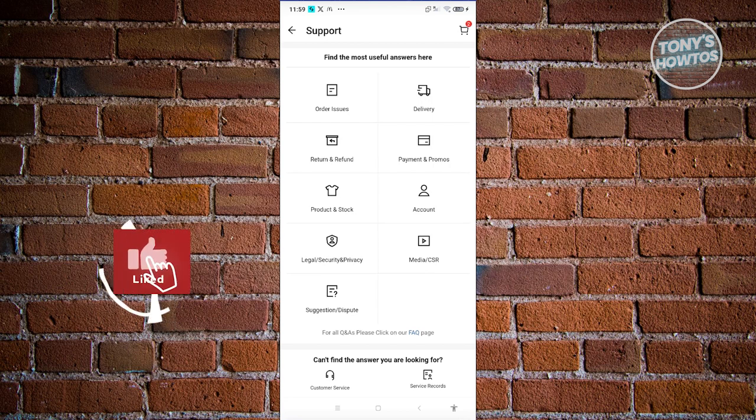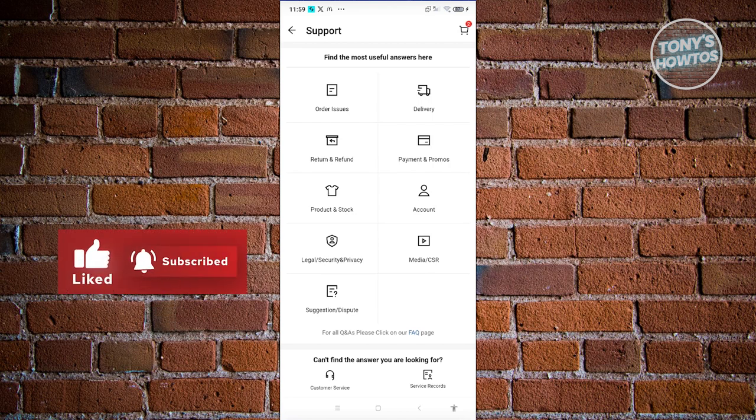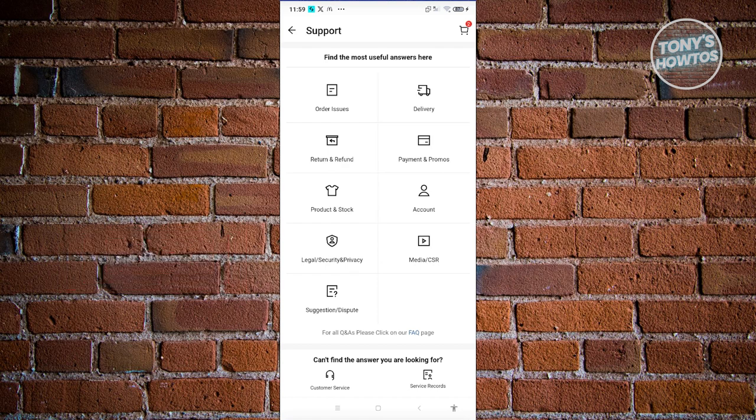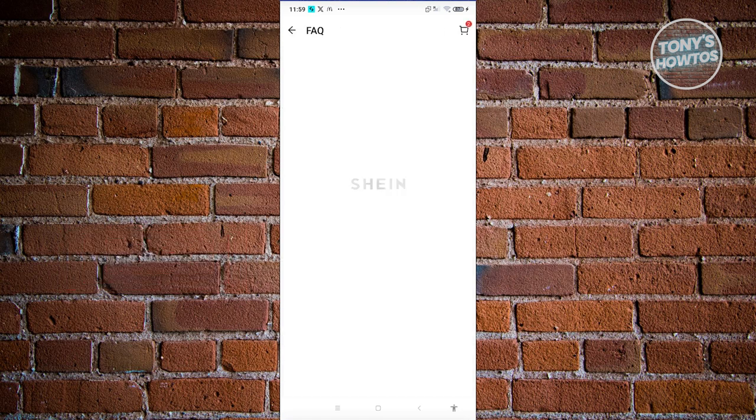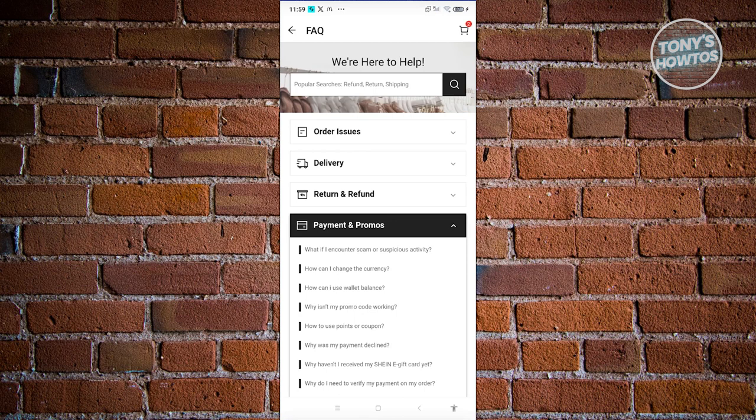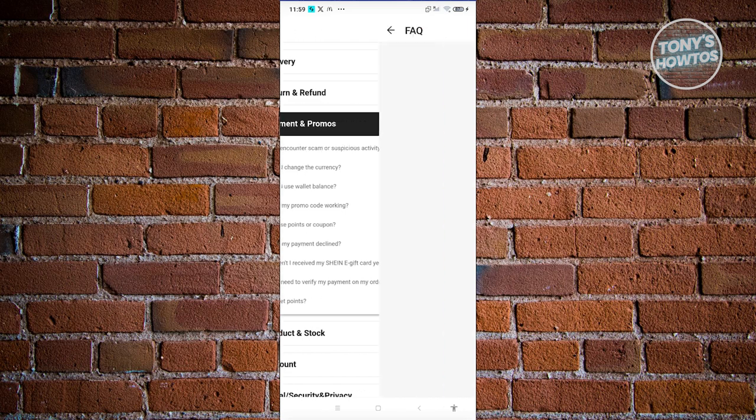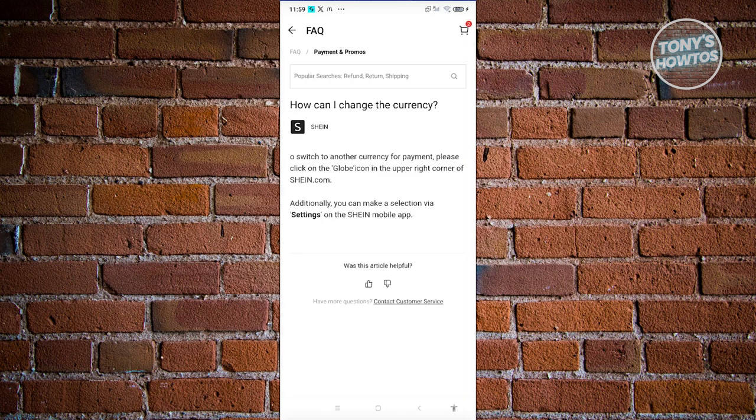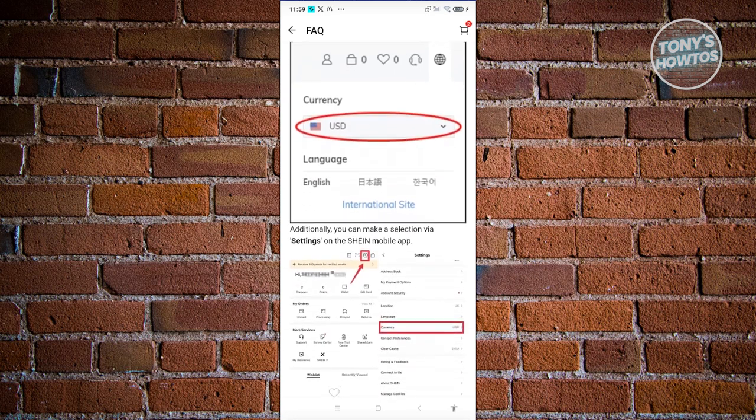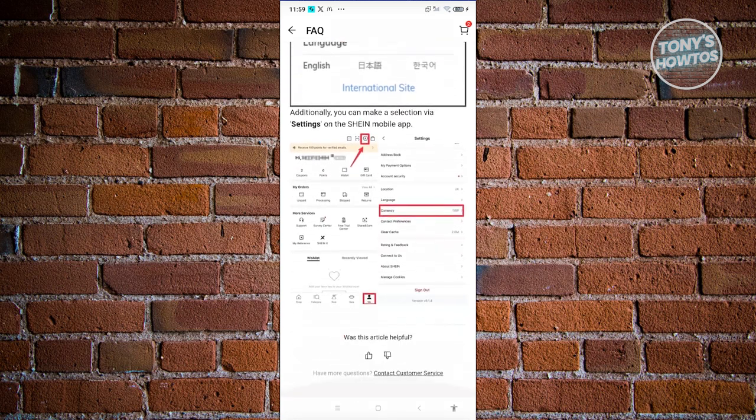For example, if you're having issues with payment and promos, it's going to give you different articles regarding payment and promos. Choose what applies, like for example 'How can I change my currency?' Go ahead and click on it, and from here it's going to give you some instructions on how to fix this.